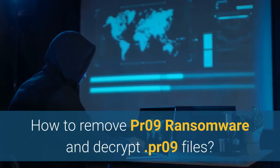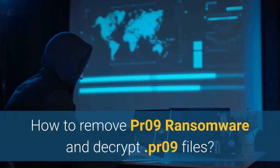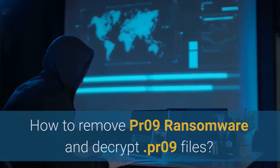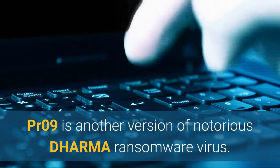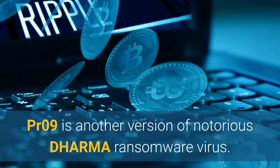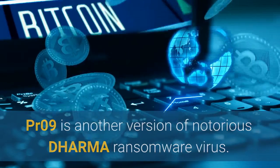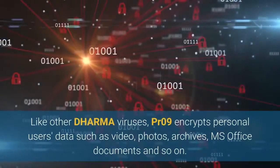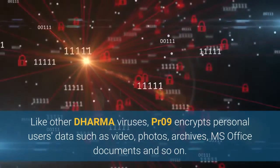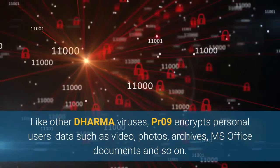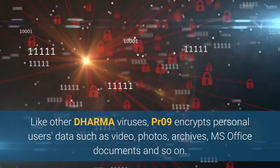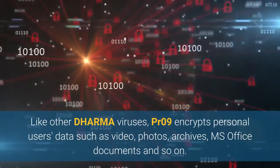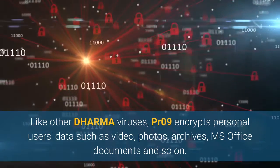How to Remove PR09 Ransomware and Decrypt PR09 Files. PR09 is another version of the notorious Dharma ransomware virus. Like other Dharma viruses, PR09 encrypts personal users' data such as video, photos, archives, and MS Office documents.